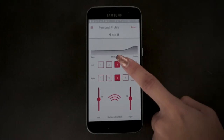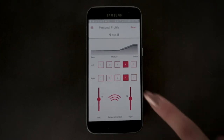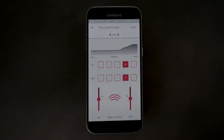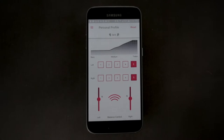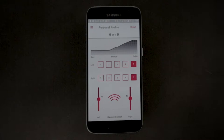Four and five are stronger treble or high frequency boosts. If you have trouble hearing female or children's voices, it's recommended you experiment with setting four or five to choose the level that gives the most clarity while listening in a quiet environment.